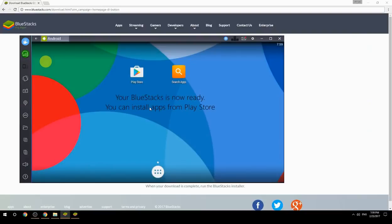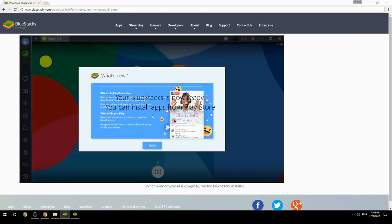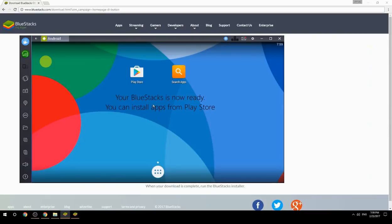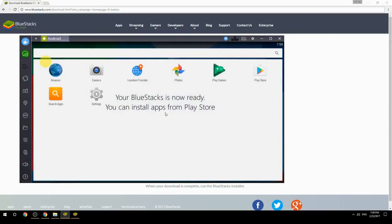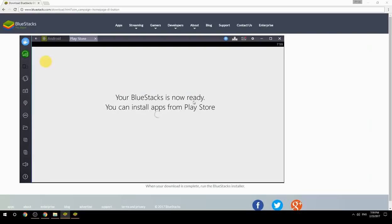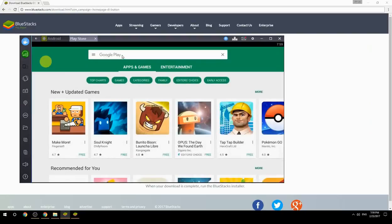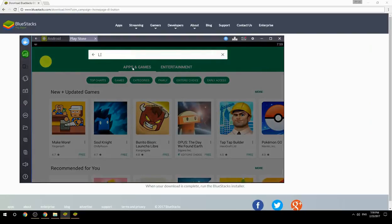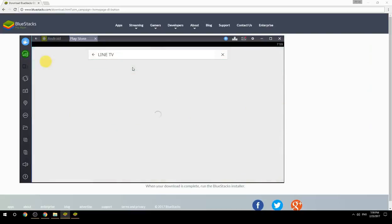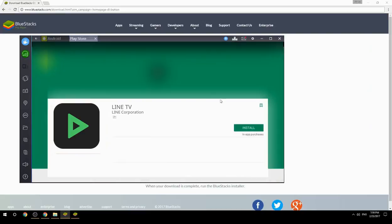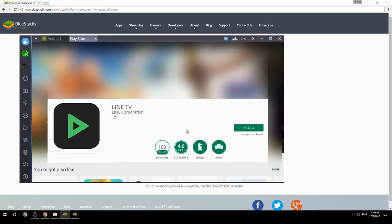Your BlueStacks is now ready and you can install apps from the Play Store. Search for your game name inside Google Play, click on the game icon, then click the Install button. Once installation is finished, begin playing.